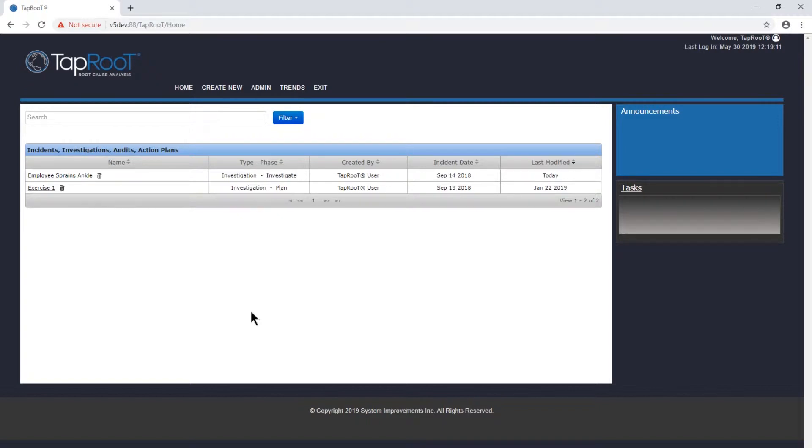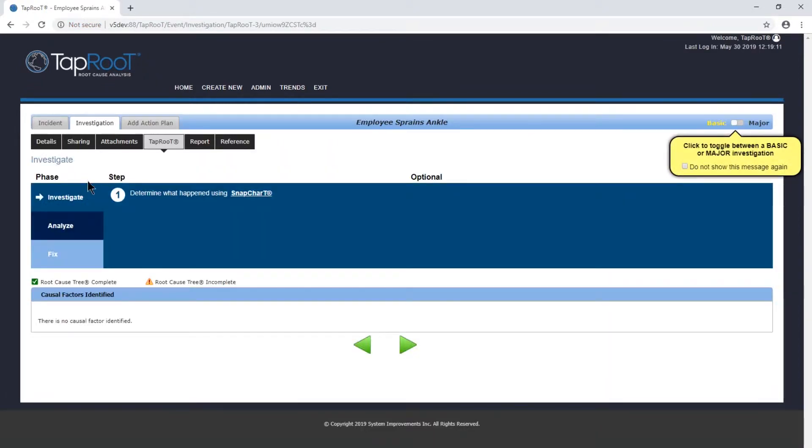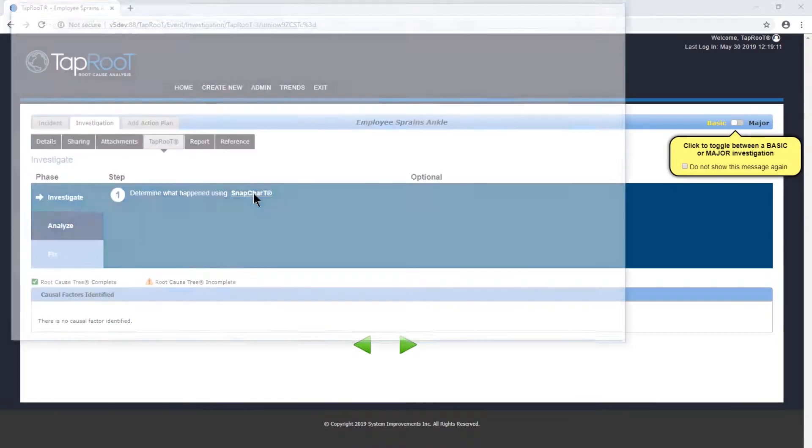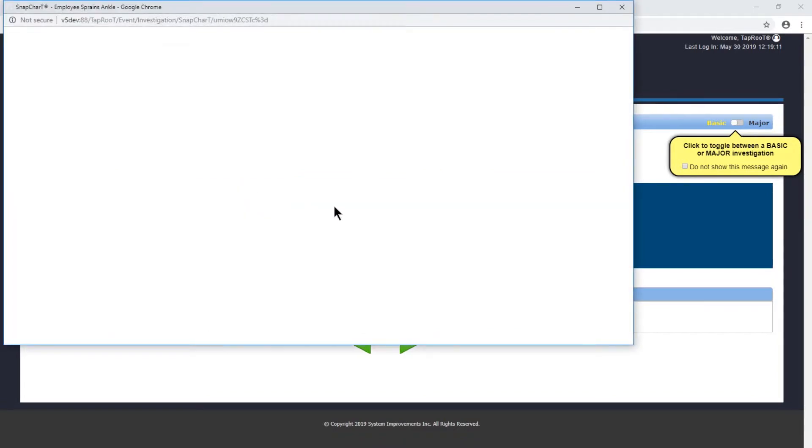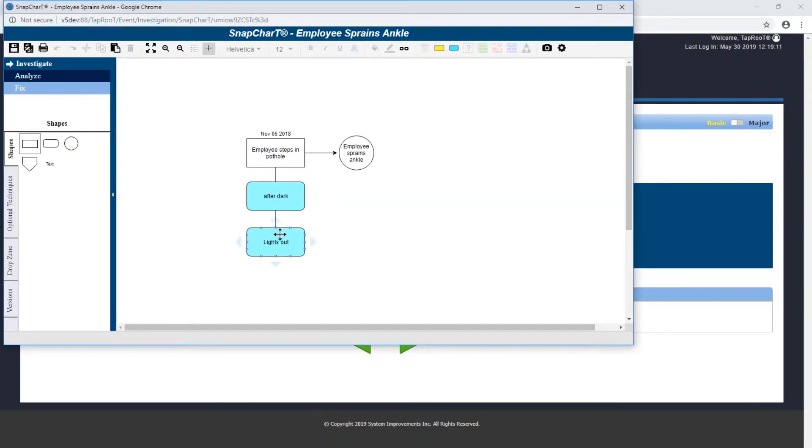Last time we discussed what causal factors are and how to identify them in the snap chart. So we'll do a quick review of that and then analyze our causal factor through our root cause tree to determine the root cause of the issue. We'll open the snap chart and select lights out because we determined that was the causal factor.